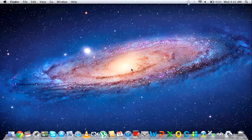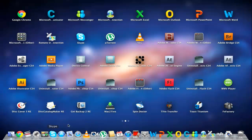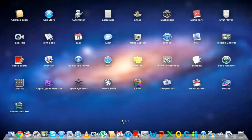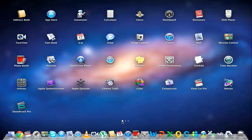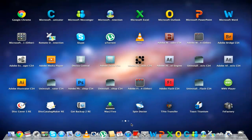In this tutorial, we will teach you how to use the LaunchPad in Mac. First of all, click on the LaunchPad icon located on the dock. Once done, all the applications installed on your computer are displayed on the screen, kind of like in the iPad.